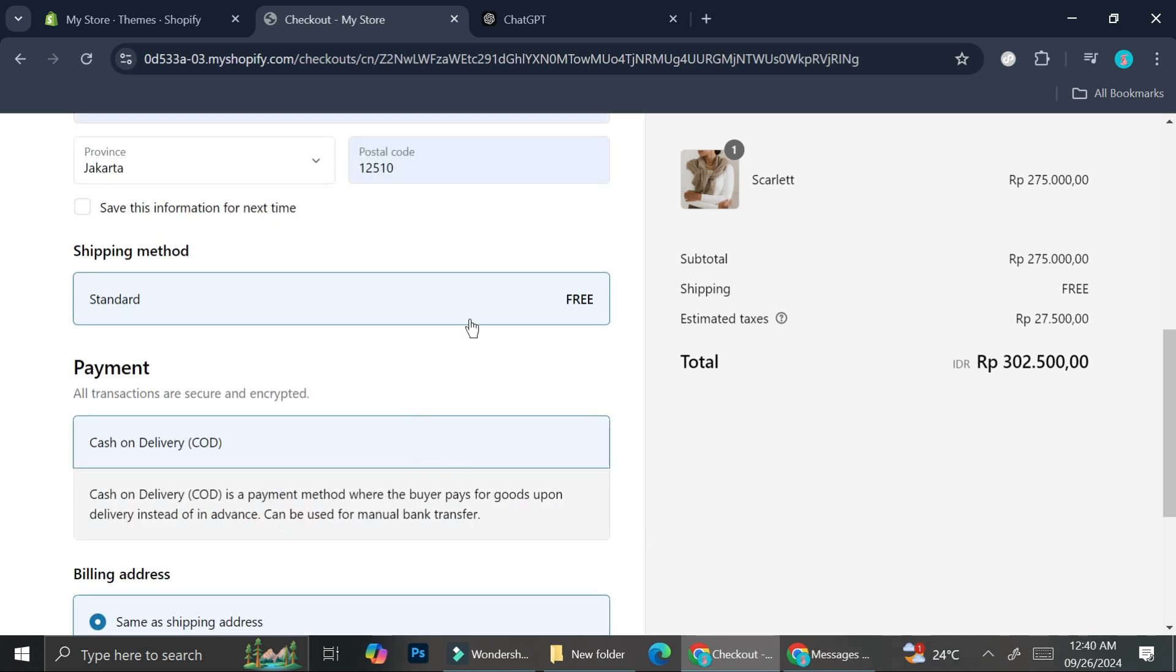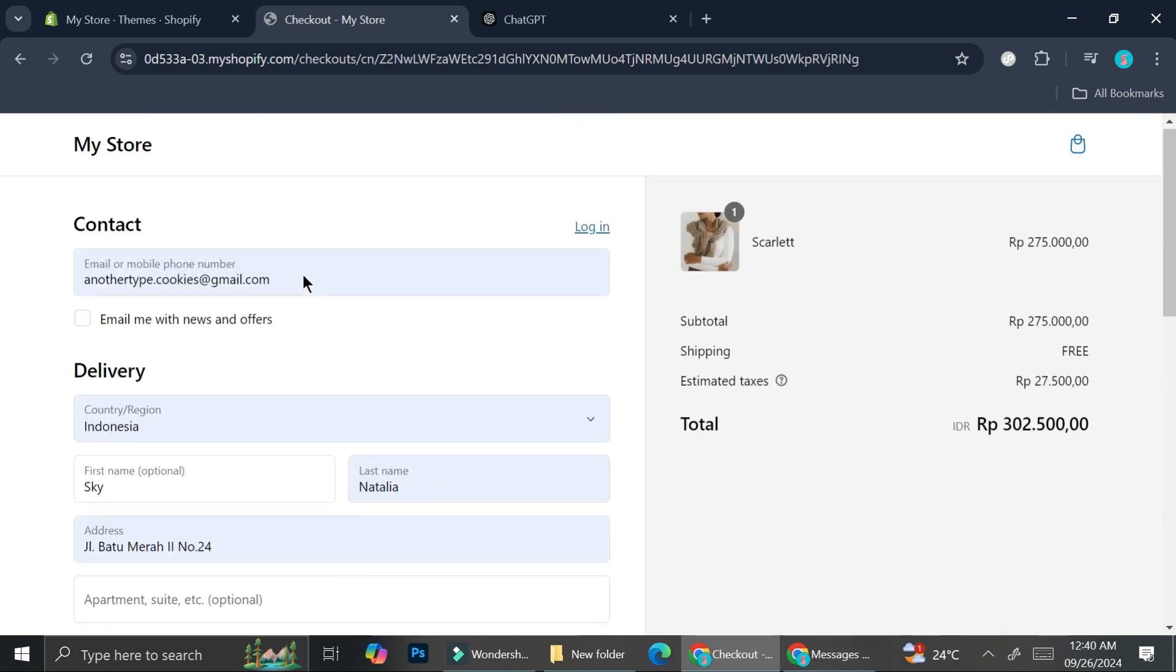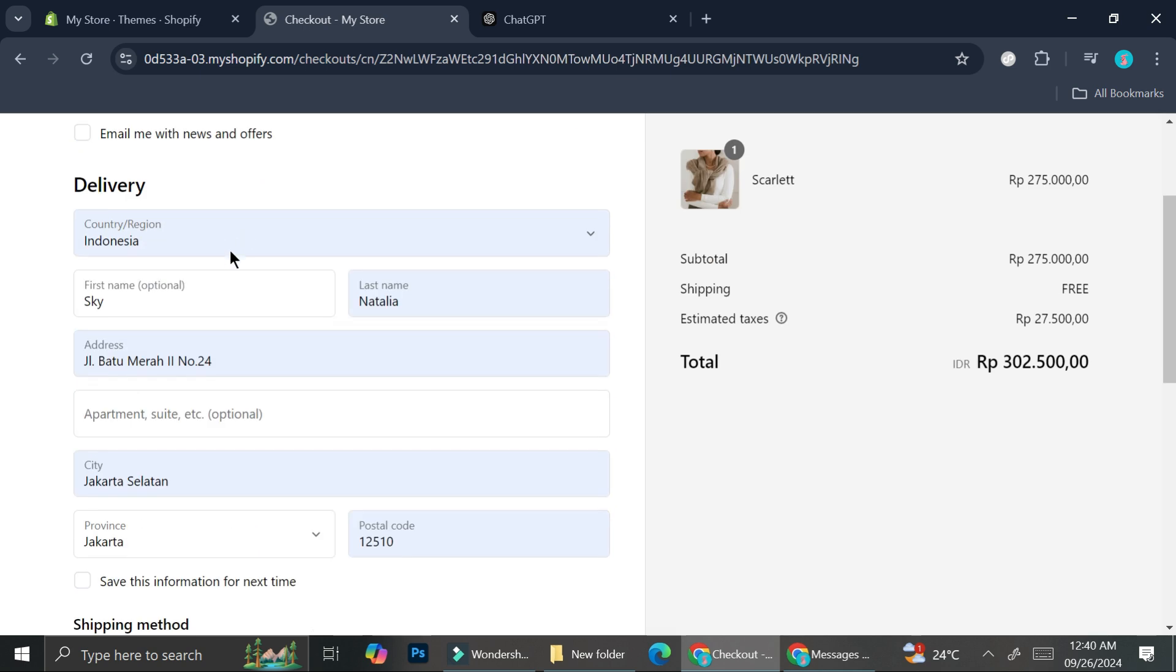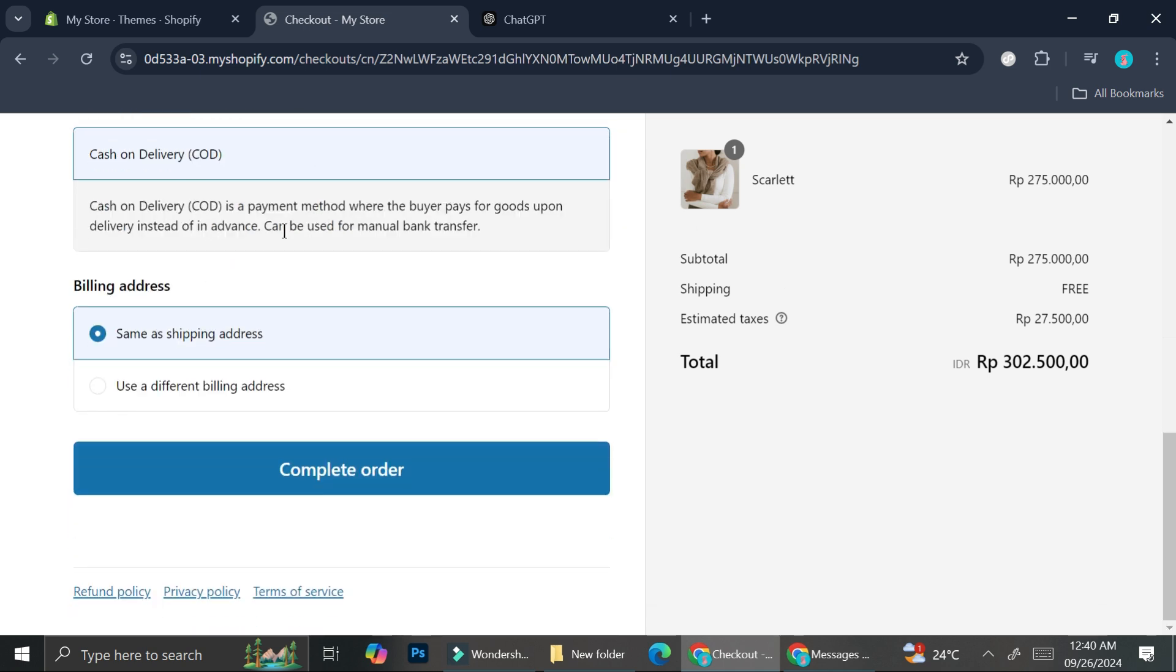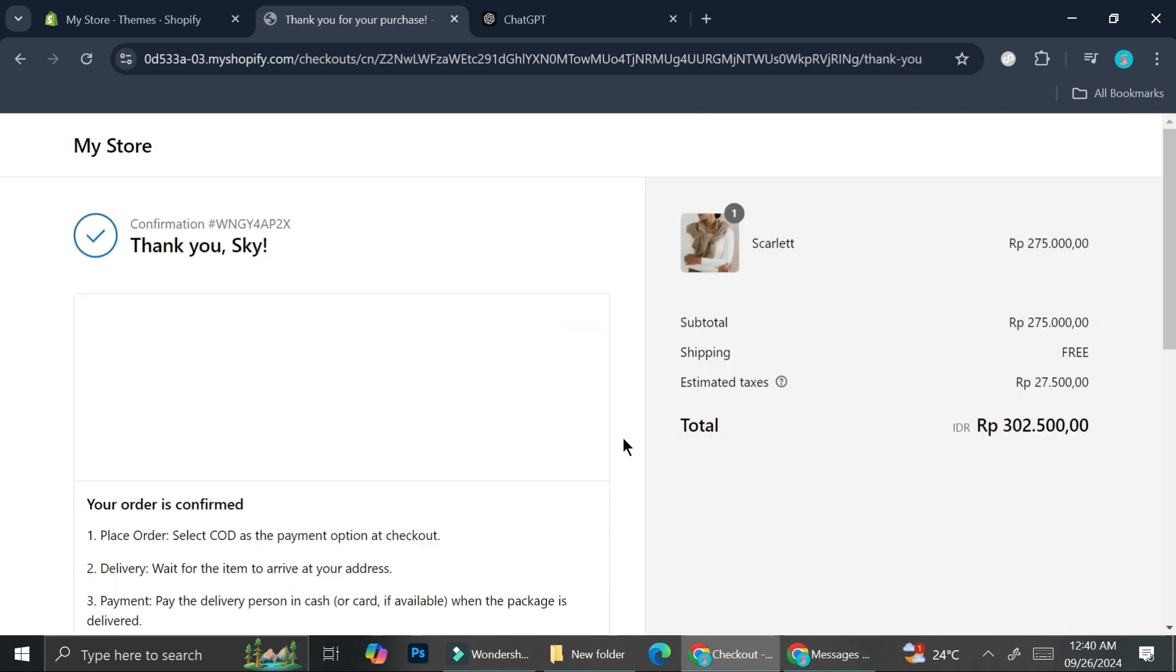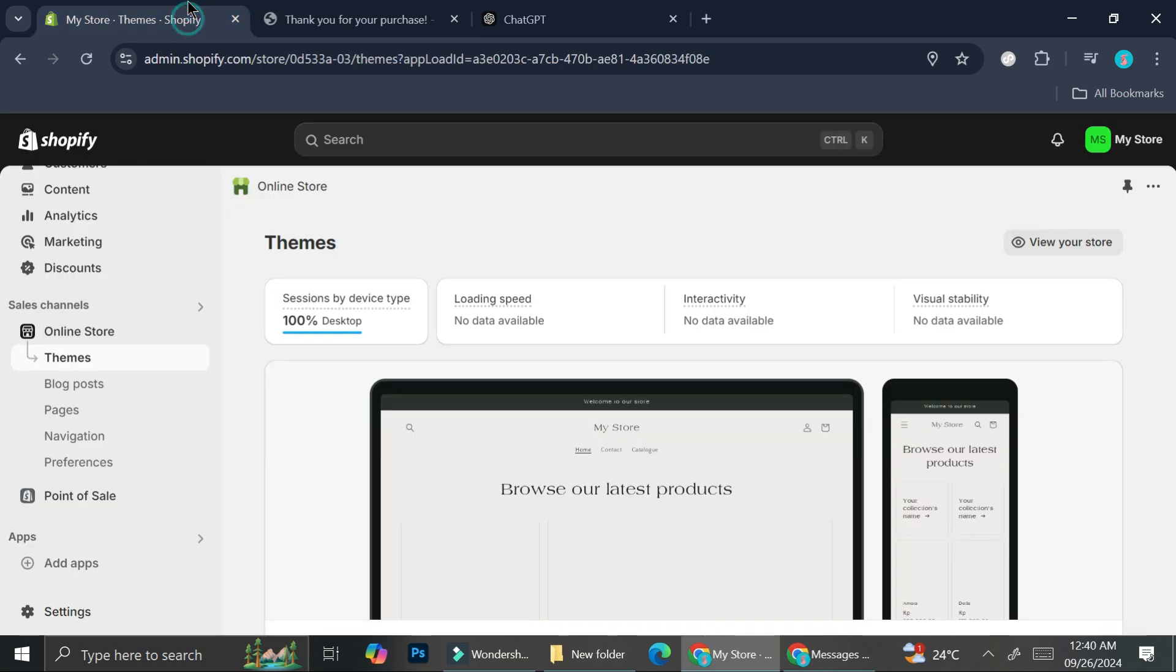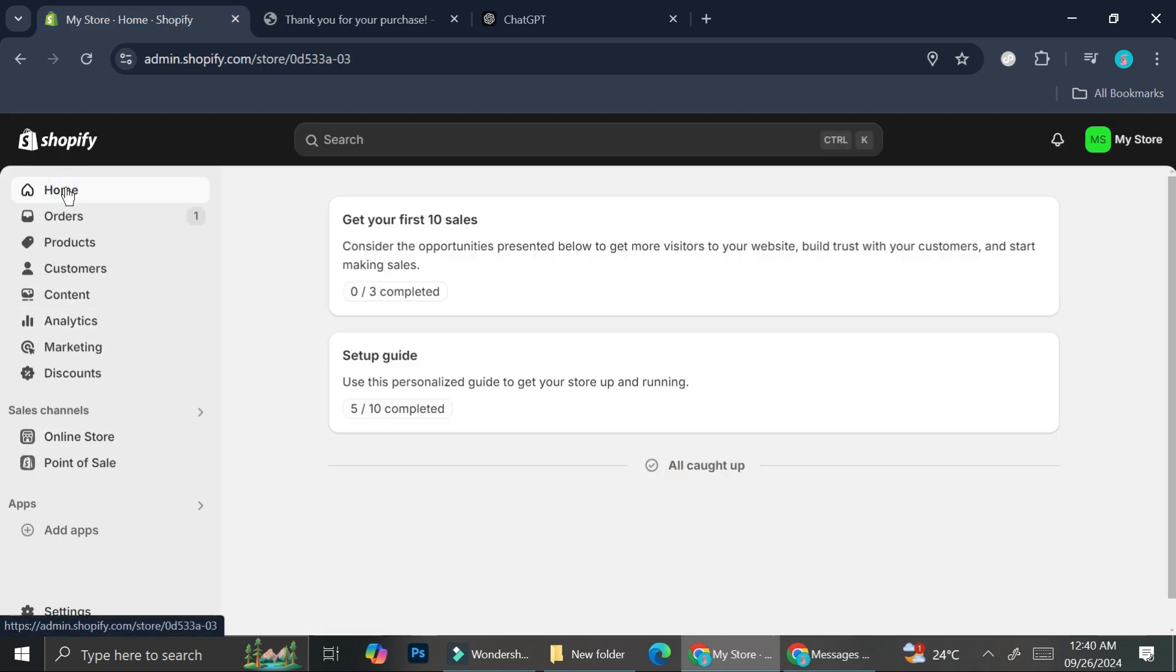So I got the whole things added and then we also got the shipping method for free. You can actually edit this. I'm just going to show this for you later, the shipping method one. But once we got everything here done, I'm going to go ahead and click complete order and we will see how the order will looks like for us. So I'm going to go back to you here.